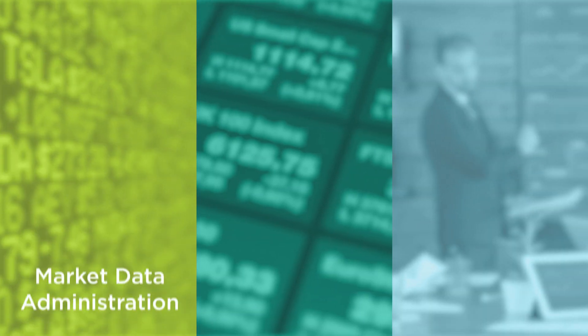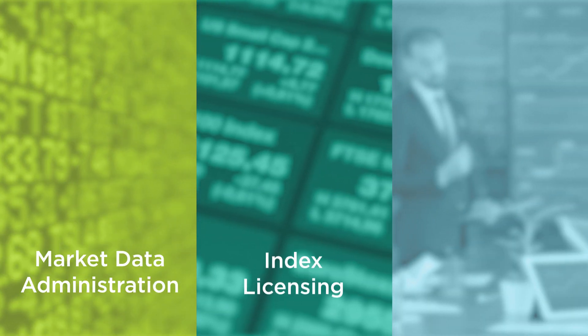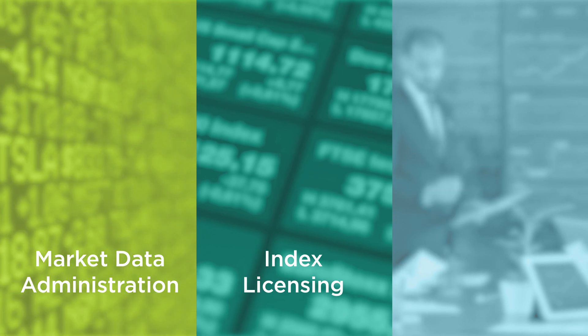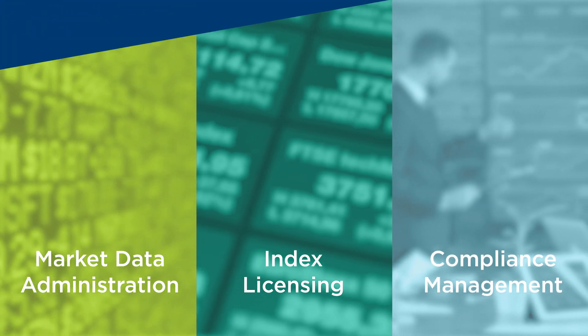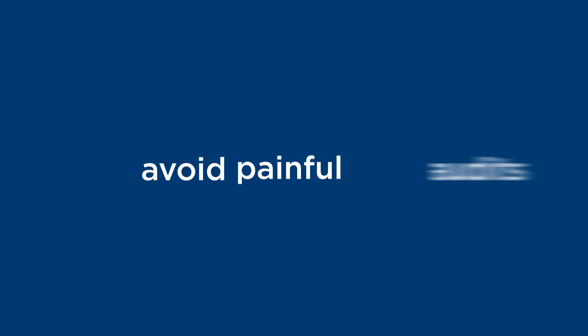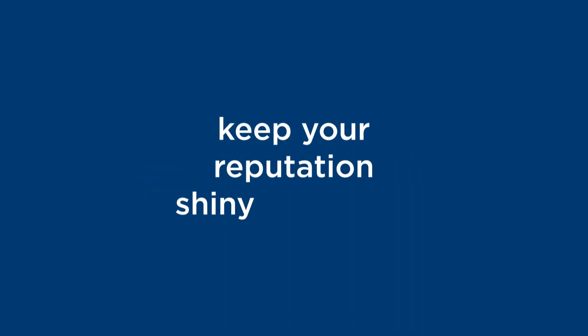From market data administration, to index licensing, to compliance management. Helping you navigate ever-changing regulations, avoid painful audits and keep your reputation shiny and clean.